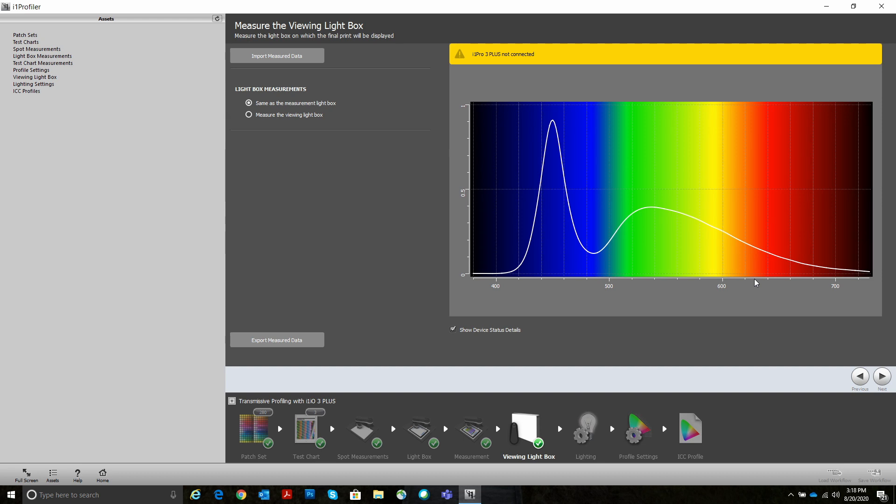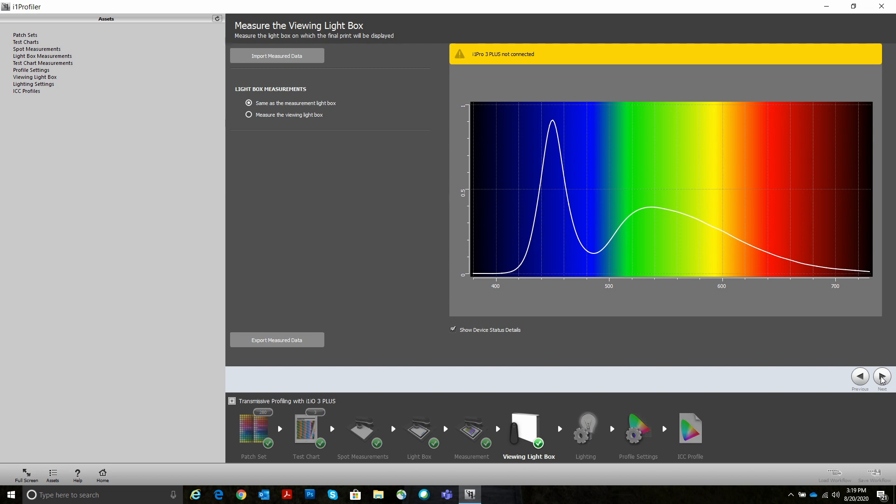Every time you measure a different display light box, you can actually save it in here so you don't have to go back and re-measure it. So you can build a library of target light boxes, which is really cool. In this case, we're going to use the same measurement as we used for our light box that we measured our targets on.